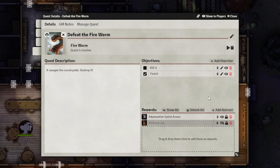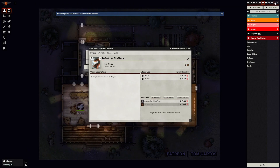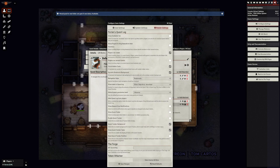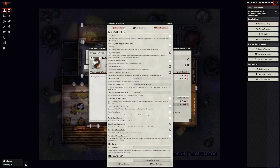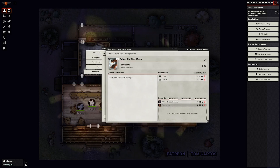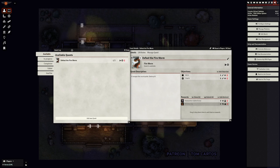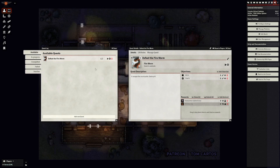Finally, you can set the quest as active or available. We'll have to go into the module settings tab to understand what an available quest is. By default, there is no available tab for the players to view, but if you check this setting, it'll show up for the players. There's also a setting to allow players to accept available quests themselves. Think of the available quest tab as a place to put quests that players are aware about but haven't decided to take up yet.